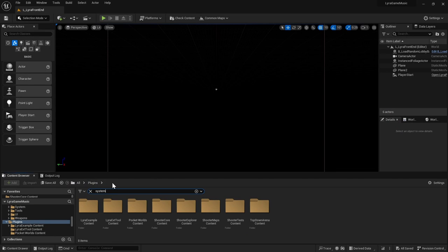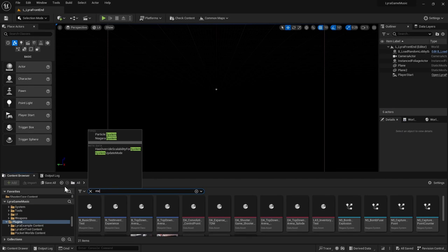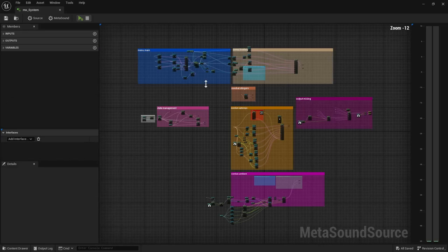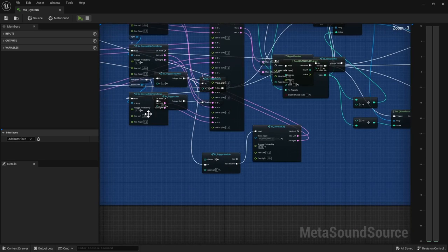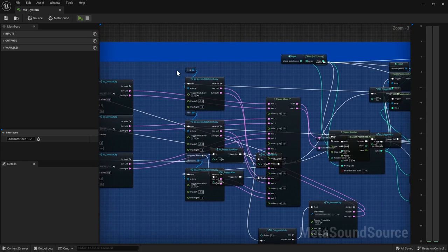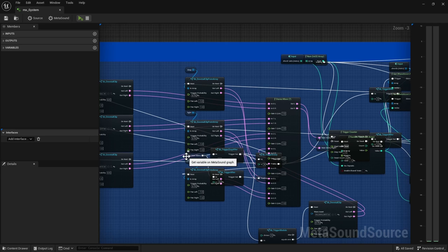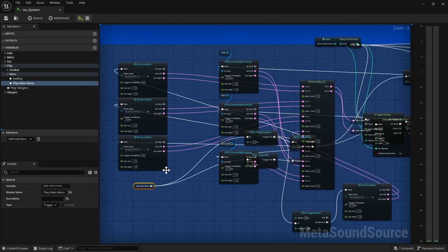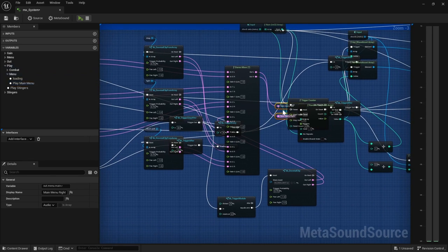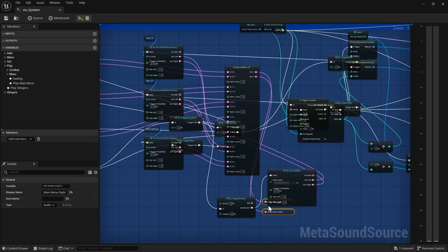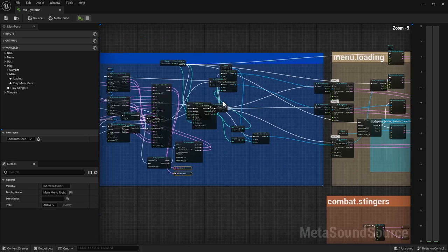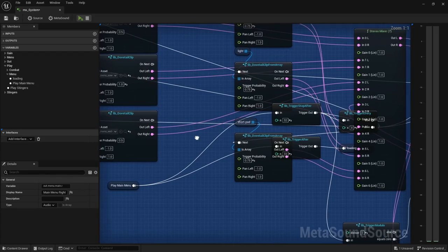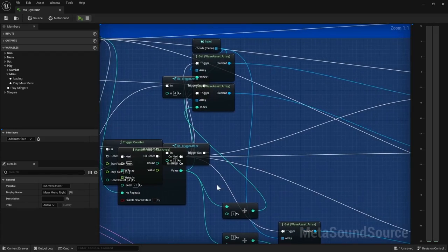So let's open that one again. So MX system. So it's a very good example for procedurally generated music and a little spaghetti, but once you move things, you can start to see what's happening. So let's say play main menu, it ends and it outputs into this main menu left and right. And then interestingly enough, that one is also hard to find.